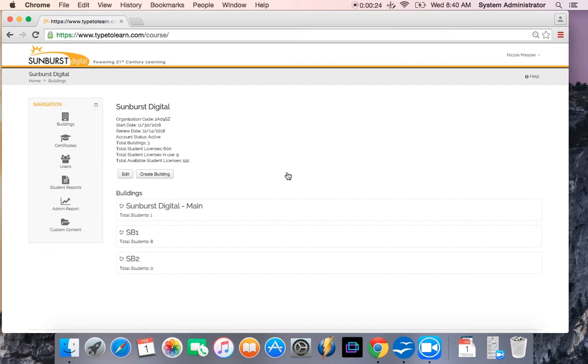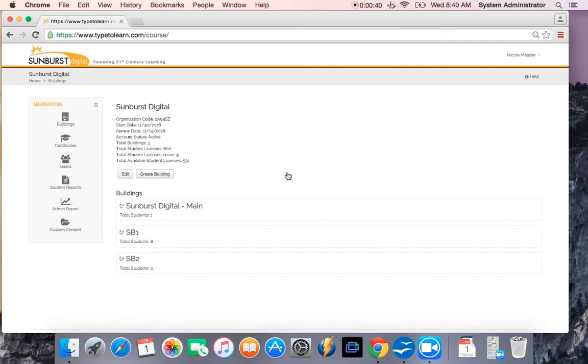In this view, you can see your organization's title, the account code, your start date and renewal date, your account status, your total number of buildings in use, your total student licenses that you purchased, the student licenses that are in use, and your available student licenses.